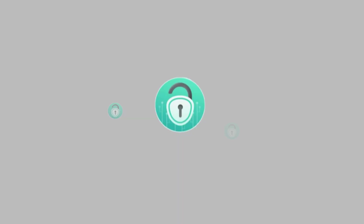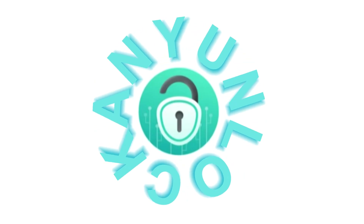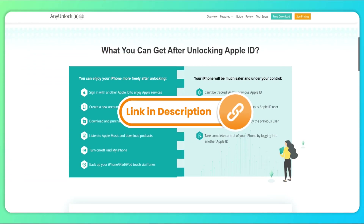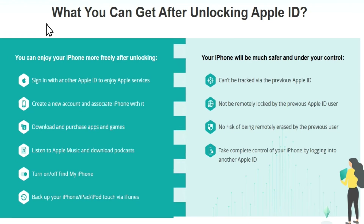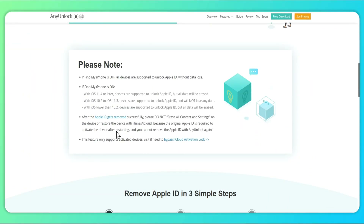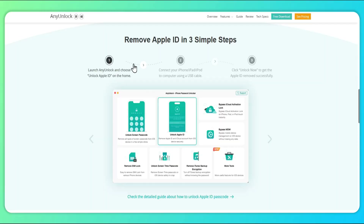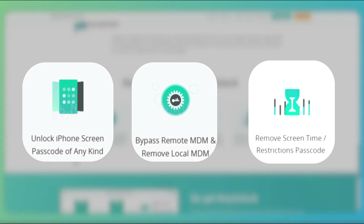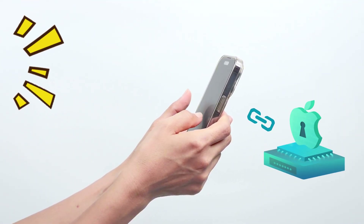Method 2: Delete Apple ID using Any Unlock. Here we will use a comprehensive unlocking tool called Any Unlock. No matter whether you seek to get rid of someone else's Apple ID on your iPhone or you forget your own Apple ID and password, it can help you delete your Apple ID without the password effectively. Besides, it can bypass the iPhone screen passcode, bypass MDM, remove the screen time passcode, and so on.